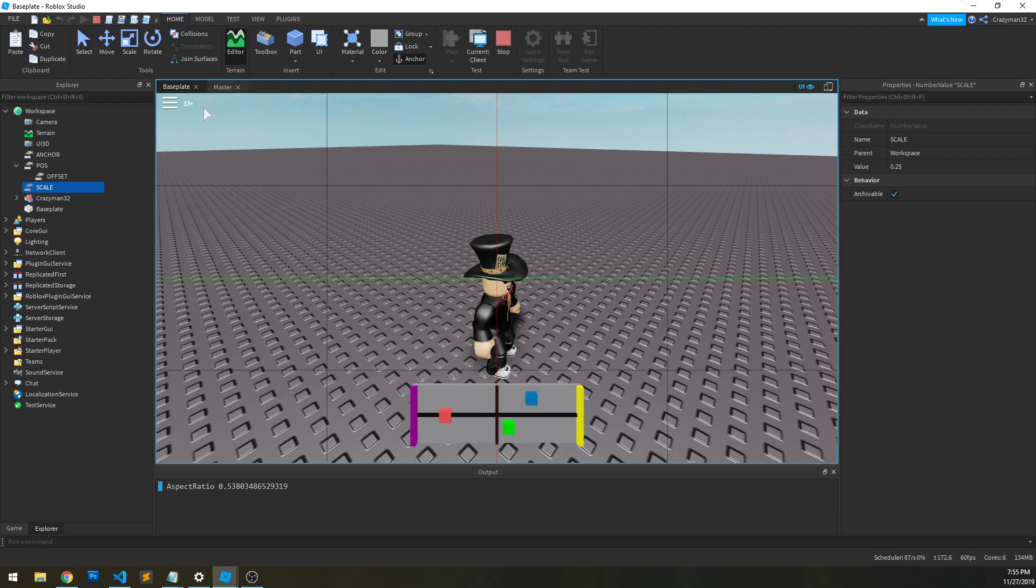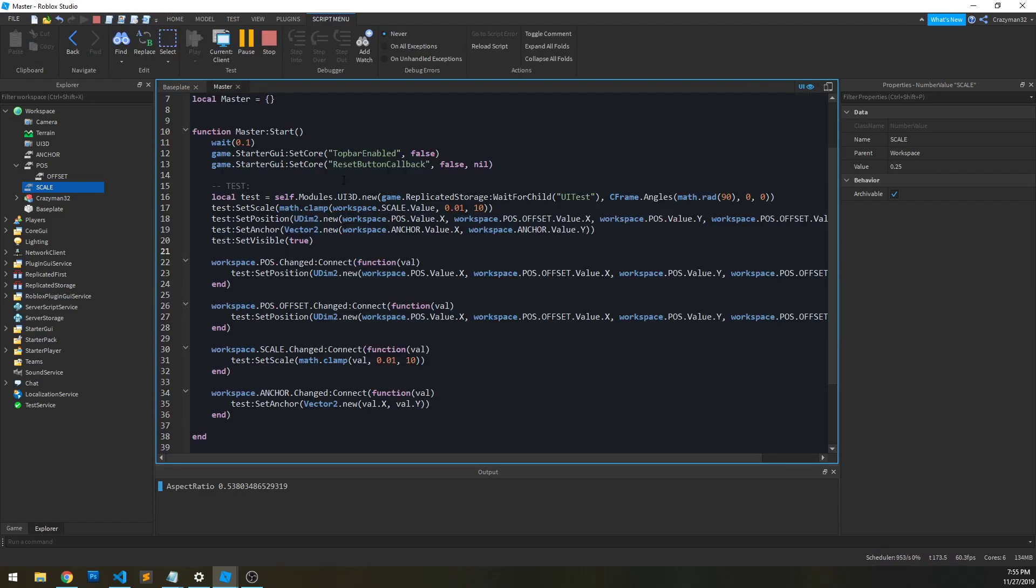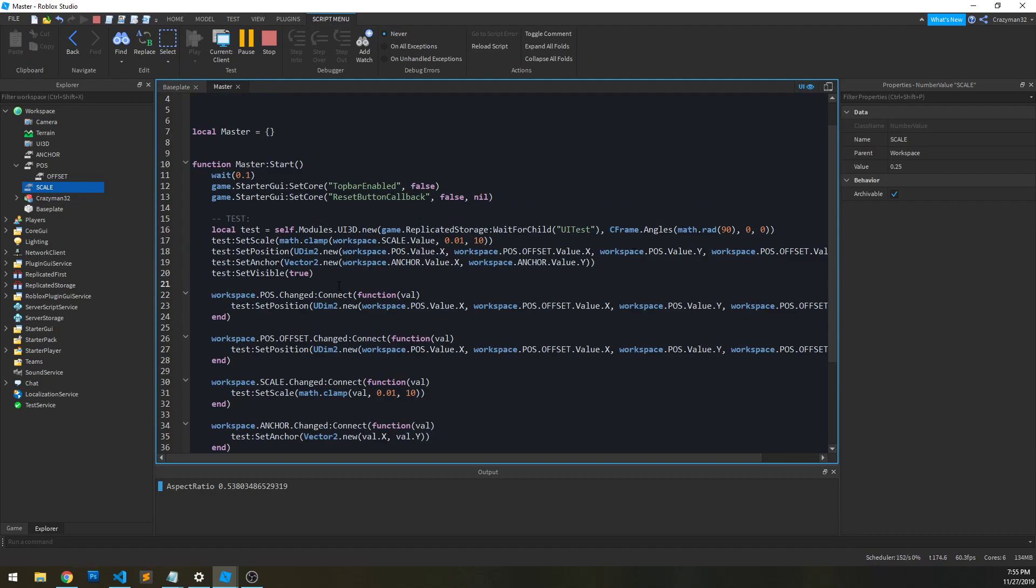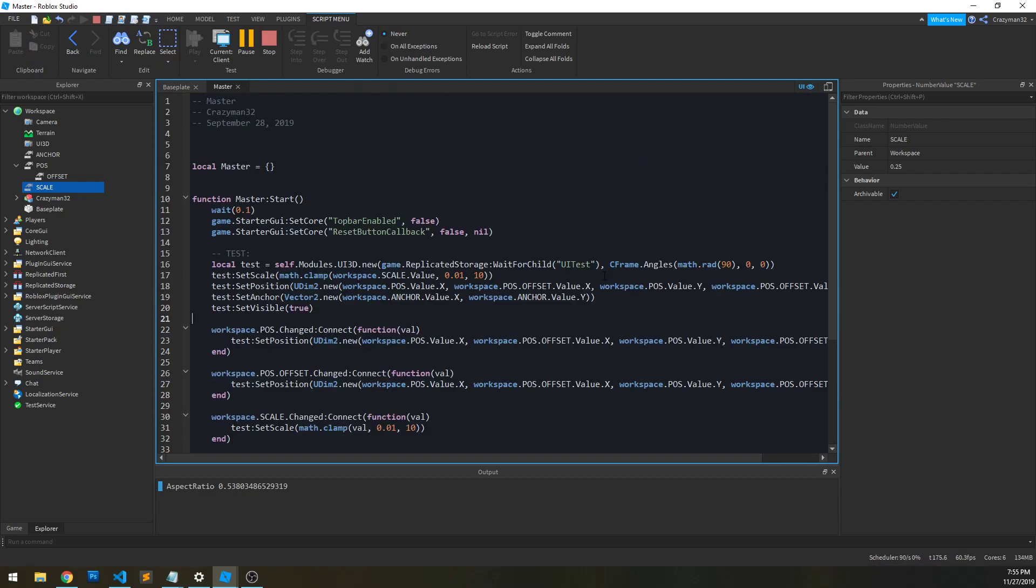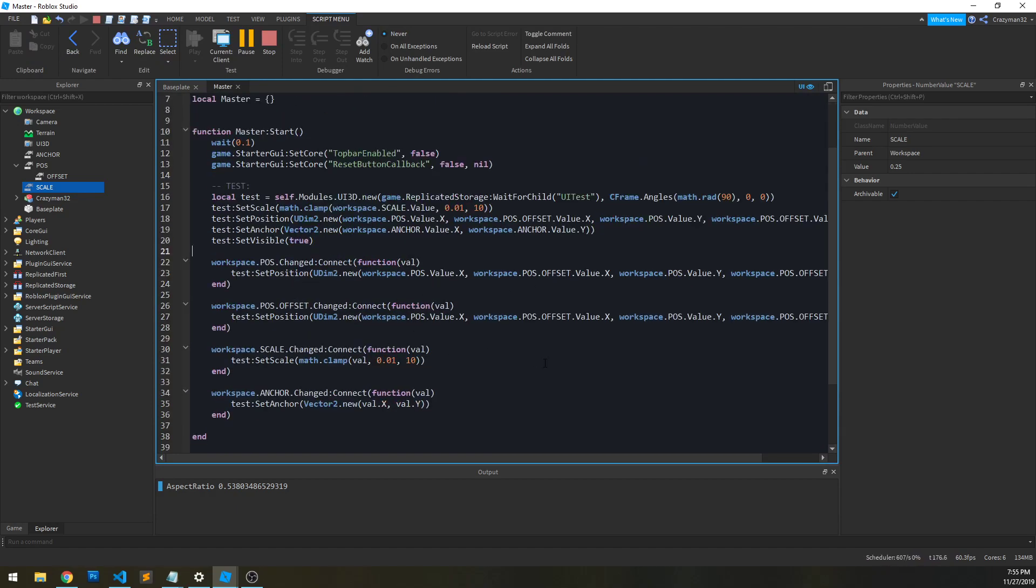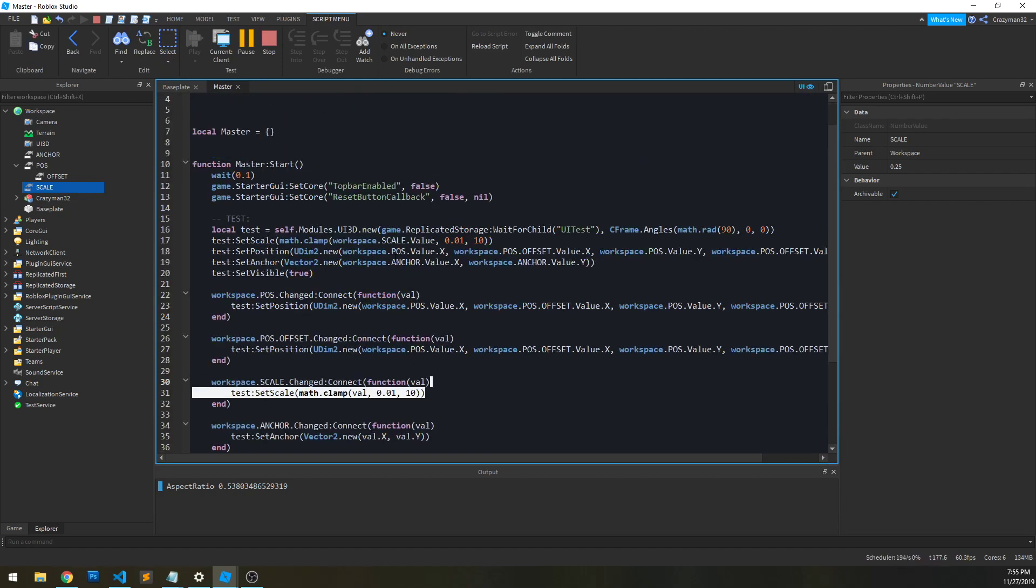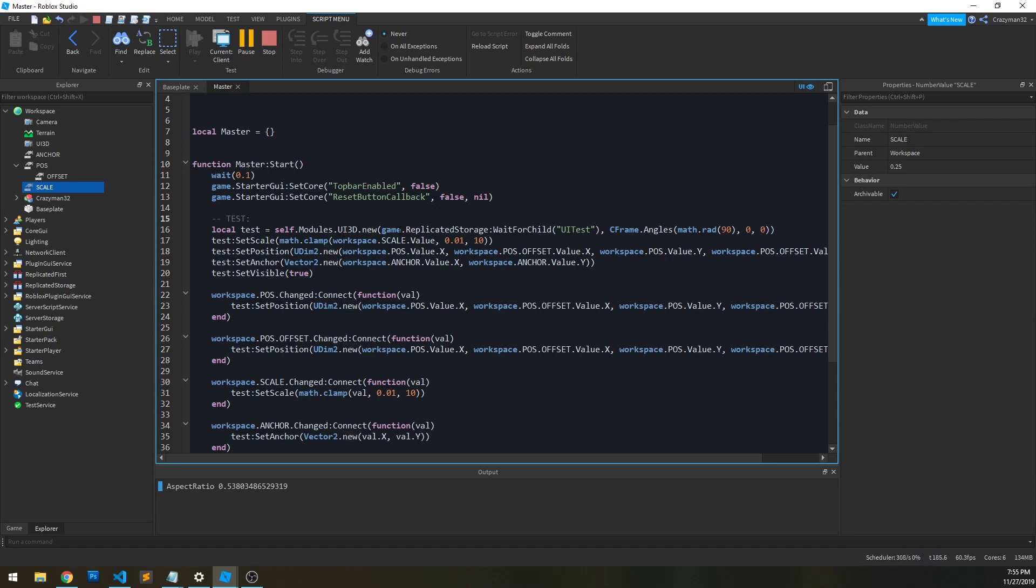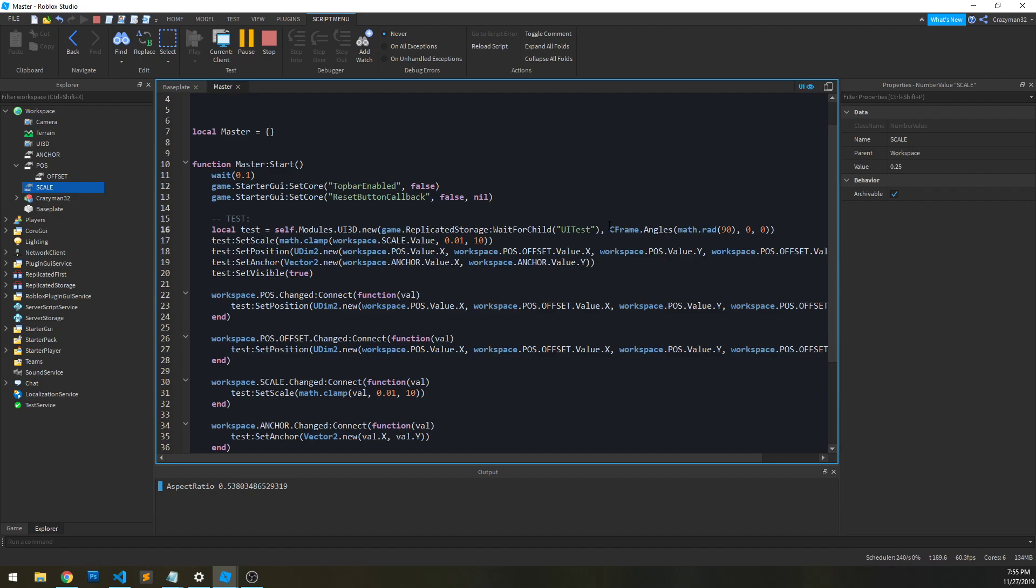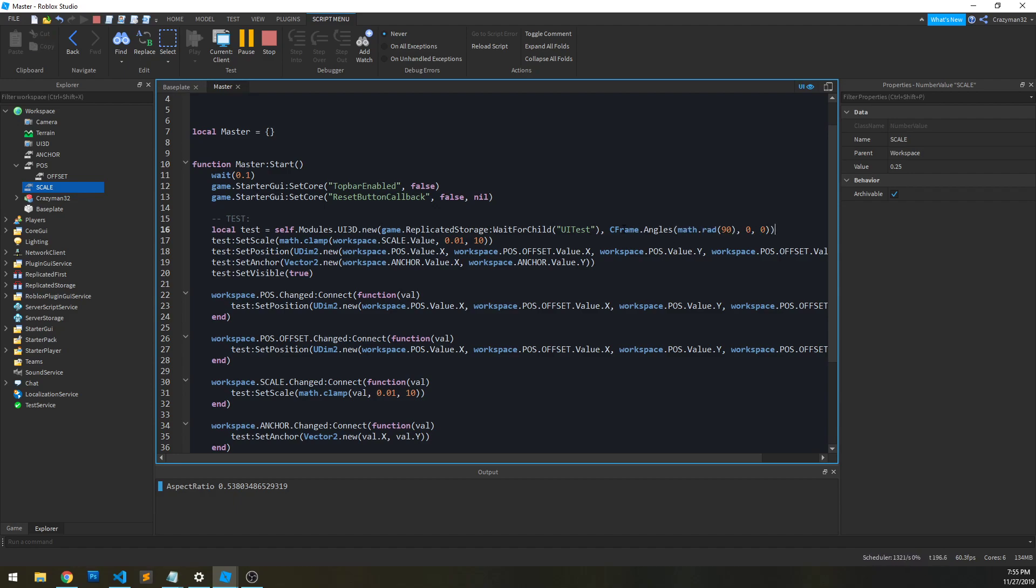Otherwise, it's really straightforward to use. This looks a little messy because it's just code to test it. But if you look at the underlying API, we have a UI3D module. And we just instantiate a new instance of it. And we just pass it a model and a constant offset if we want to. For instance, this model, I needed it to be rotated on the X axis 90 degrees in order for it to face the camera properly. So, it just has that offset right there.